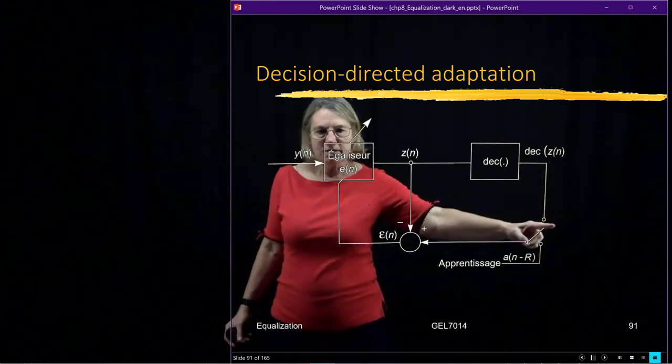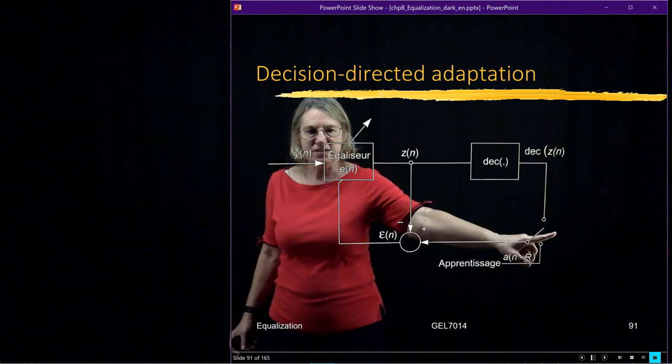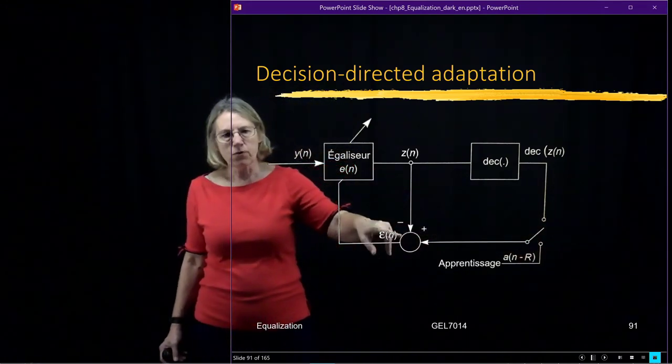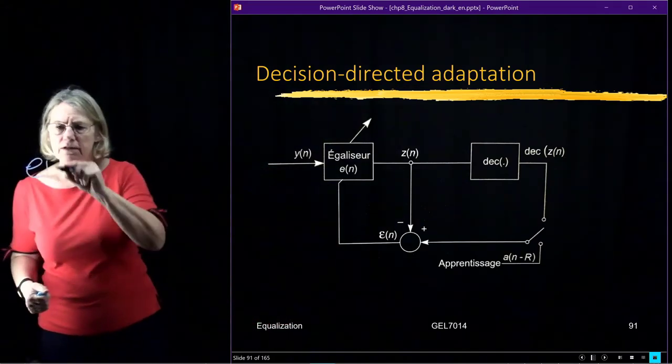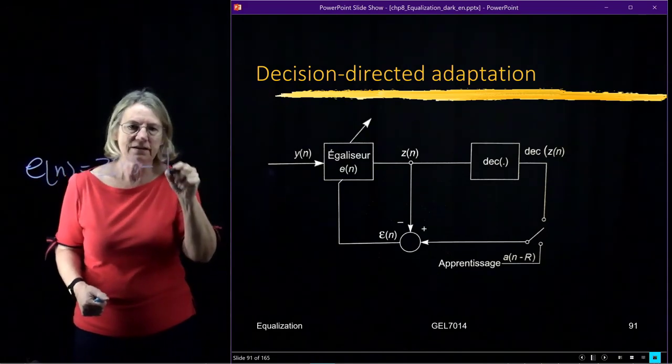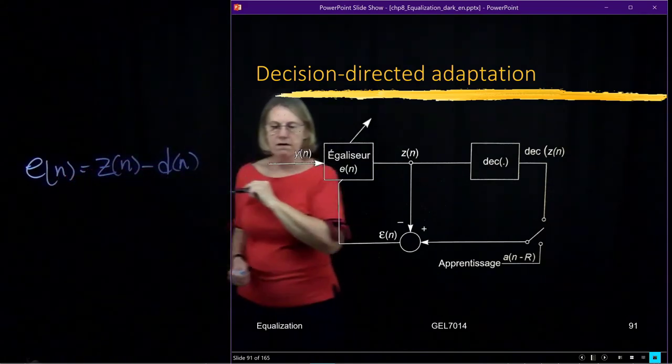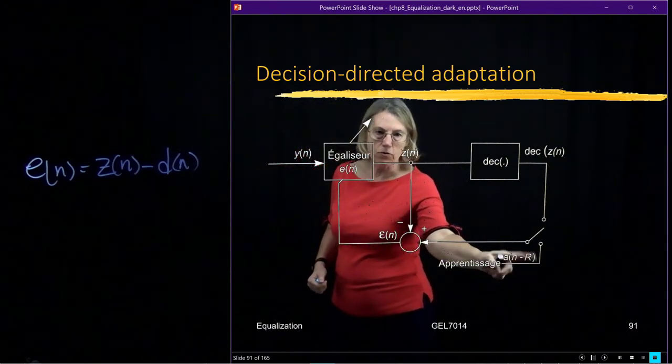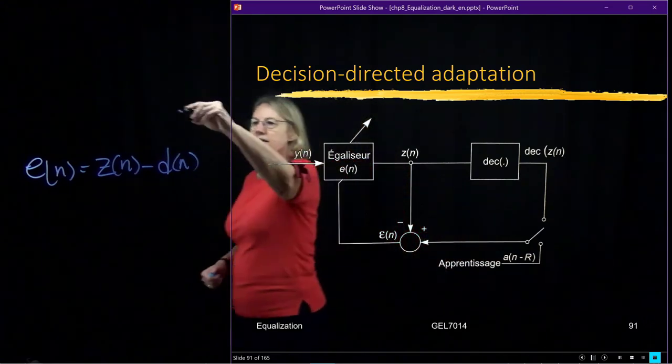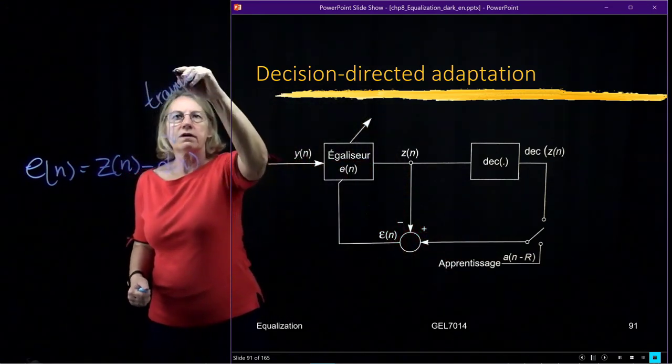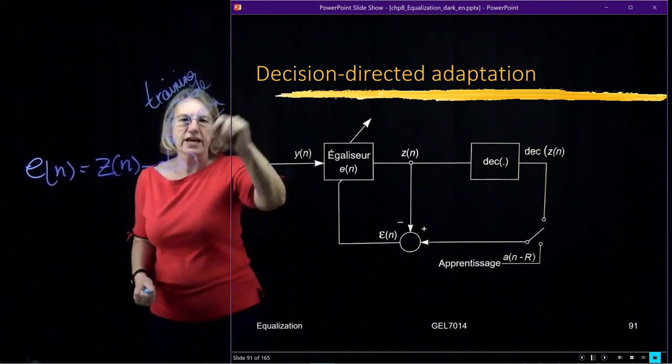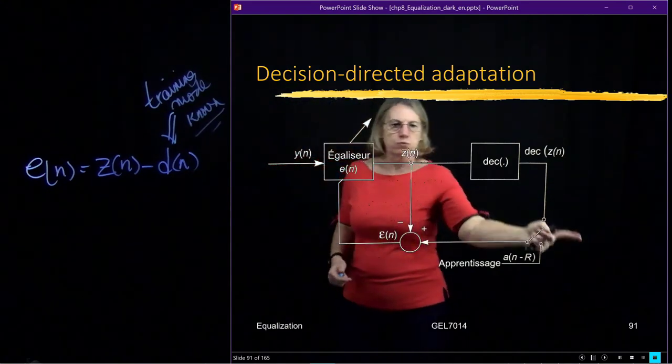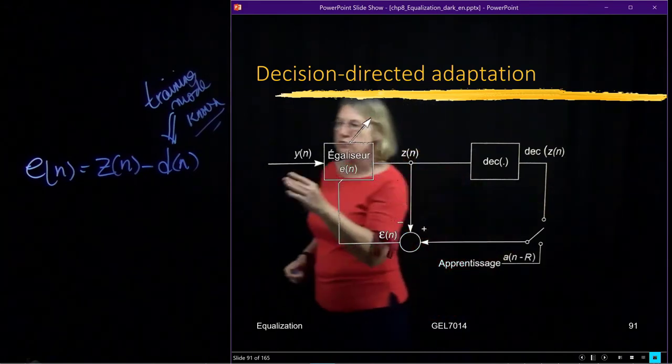So this decision, when I'm in the decision-directed part, so this is up here, I'm going to use that to form the error signal. So remember, my error signal is the output of the filter minus the true data. That's my error. And when I'm in here in the training mode, when this switch is down, that means in the training mode, this is known true data.